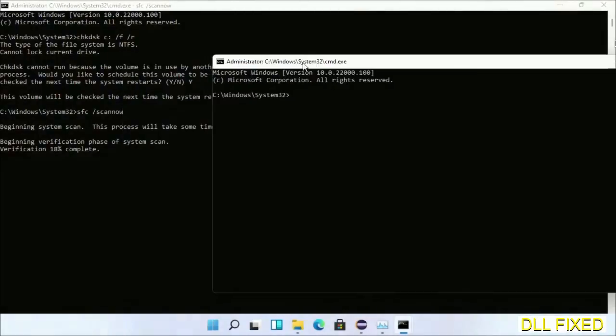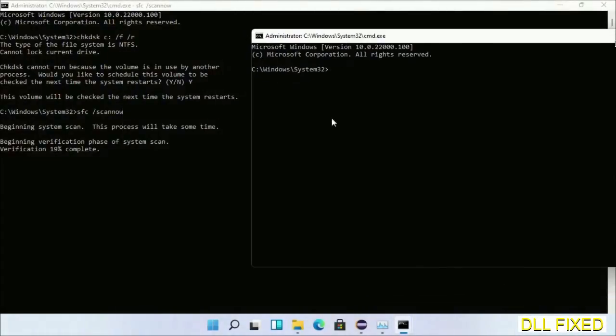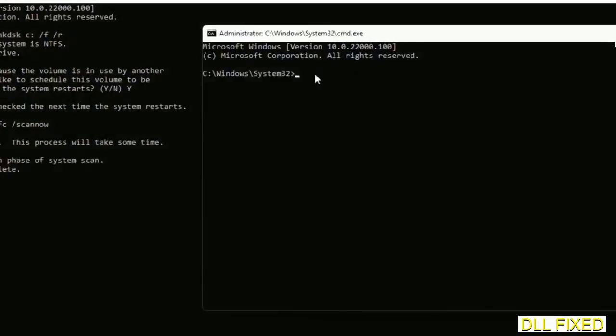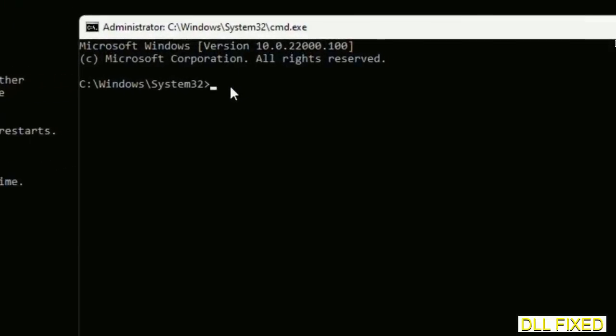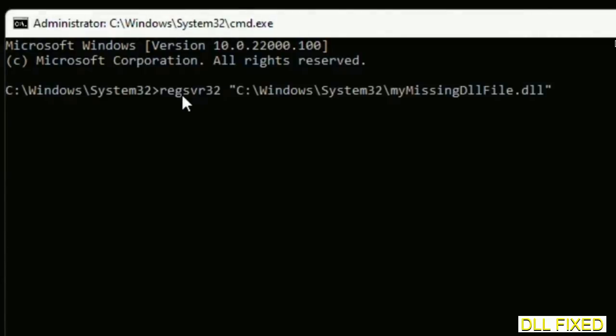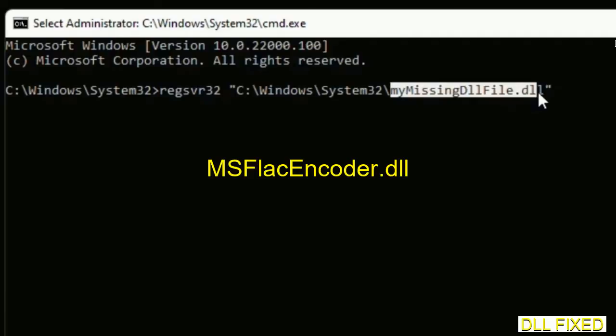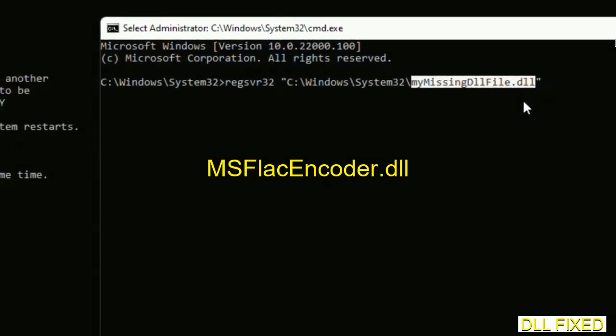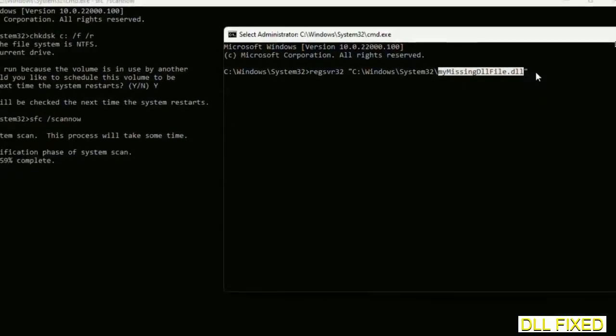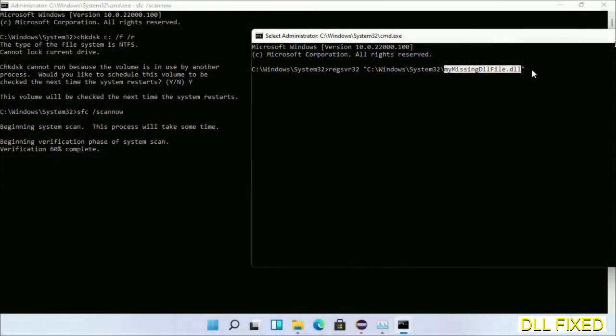In this command prompt, type this command carefully. Replace the placeholder with the DLL file which we have just copied and execute it. The verification will complete.